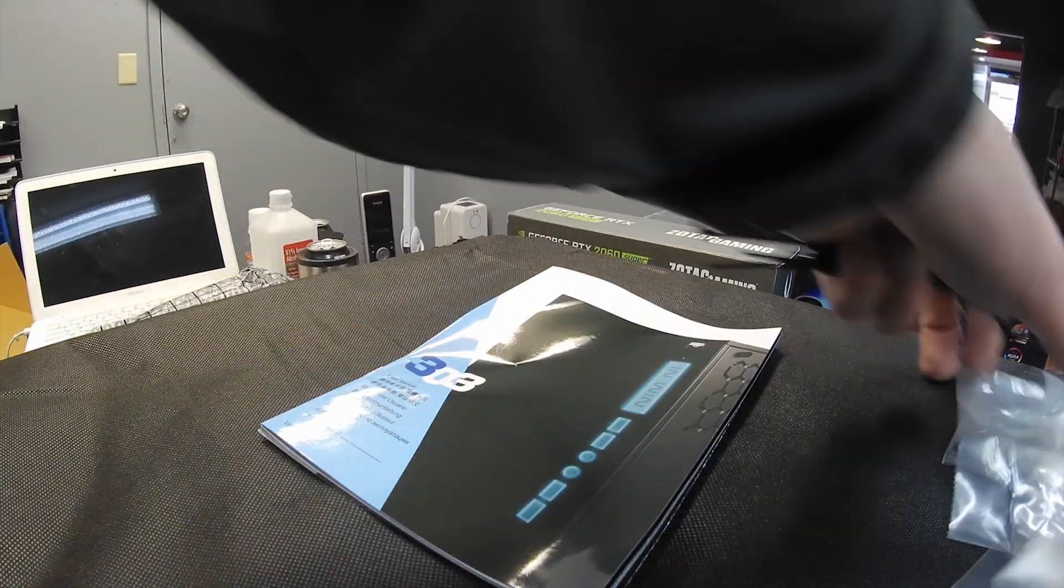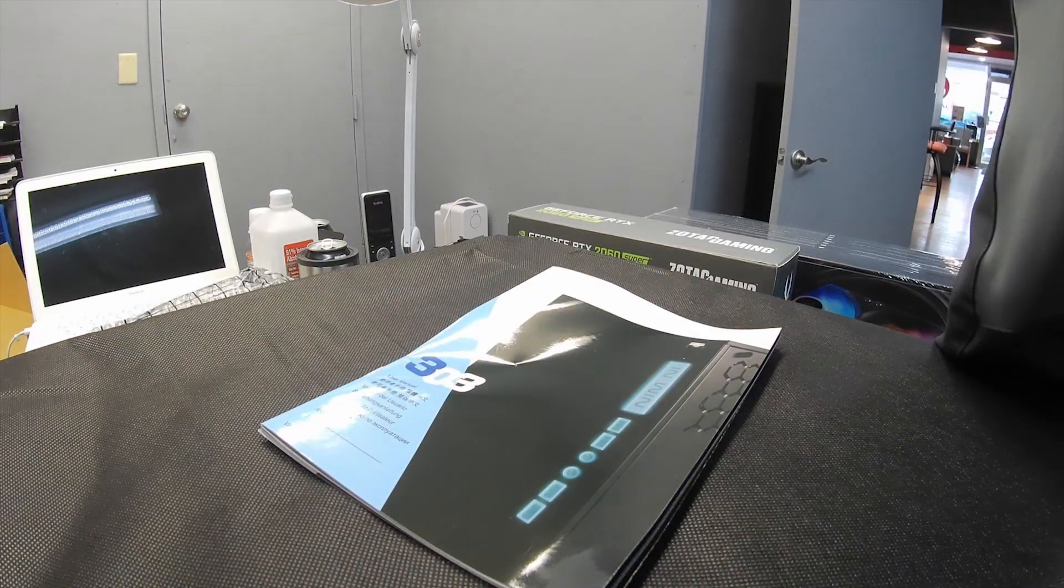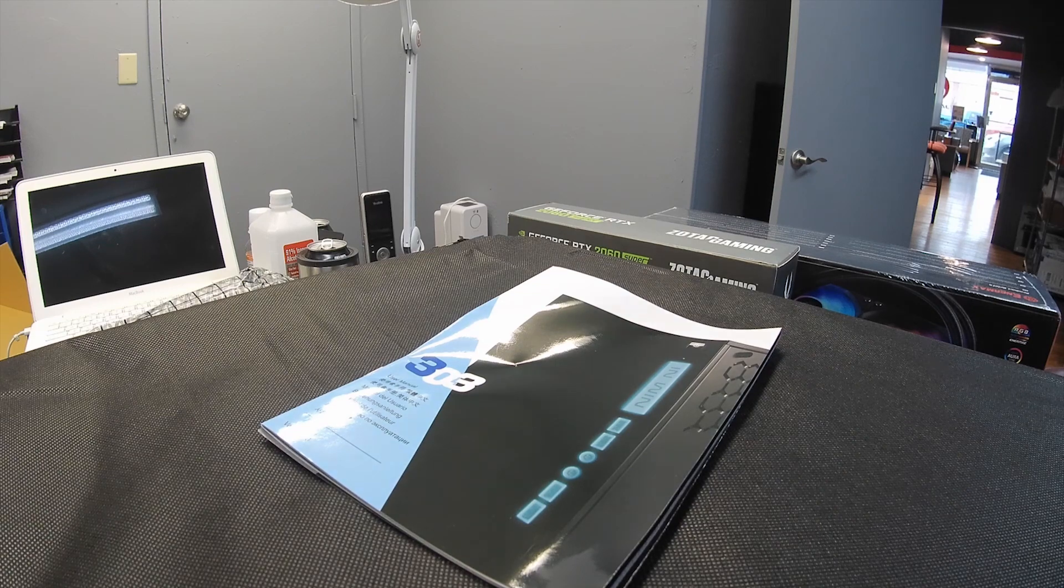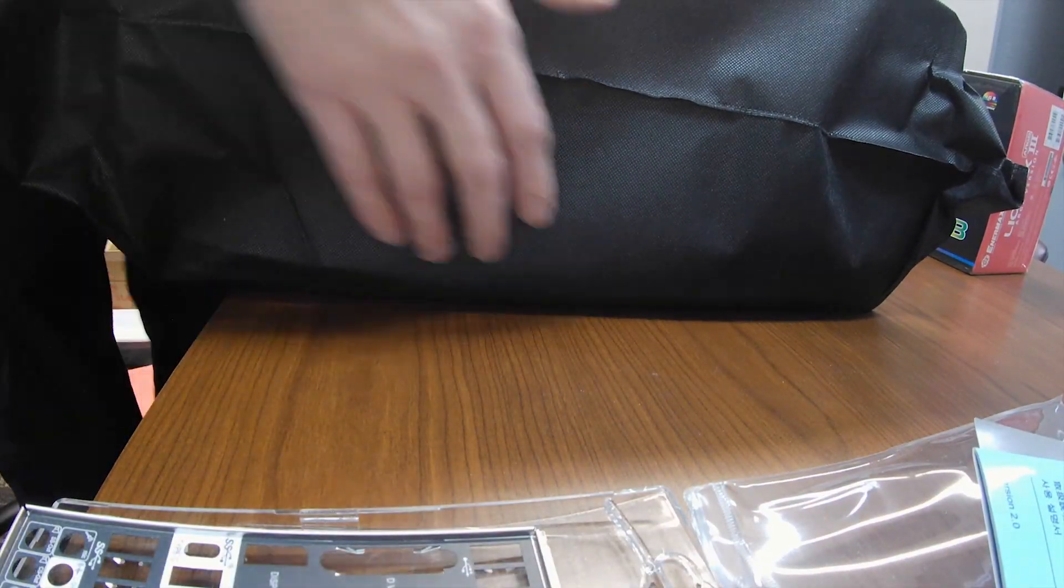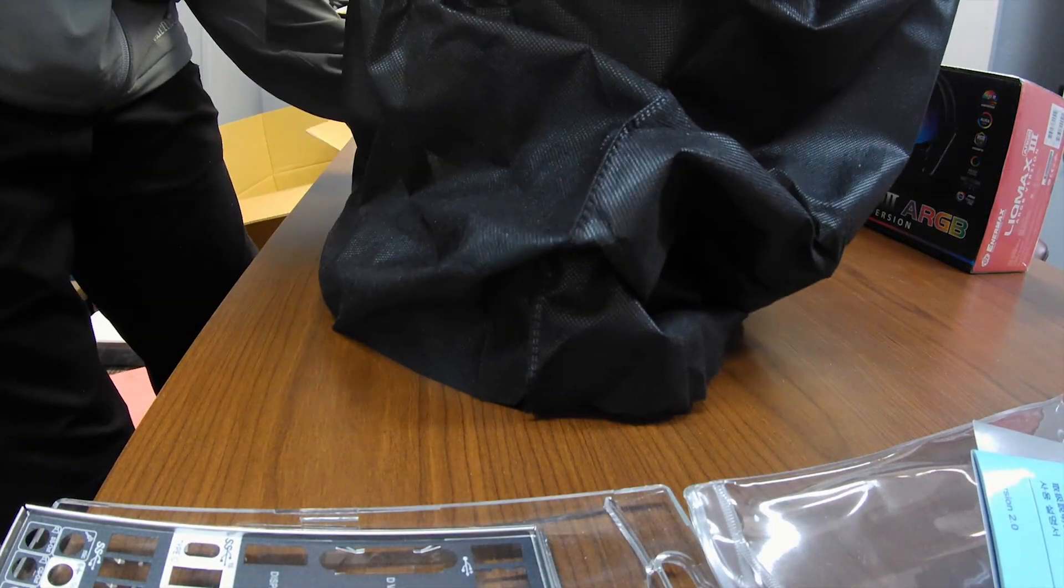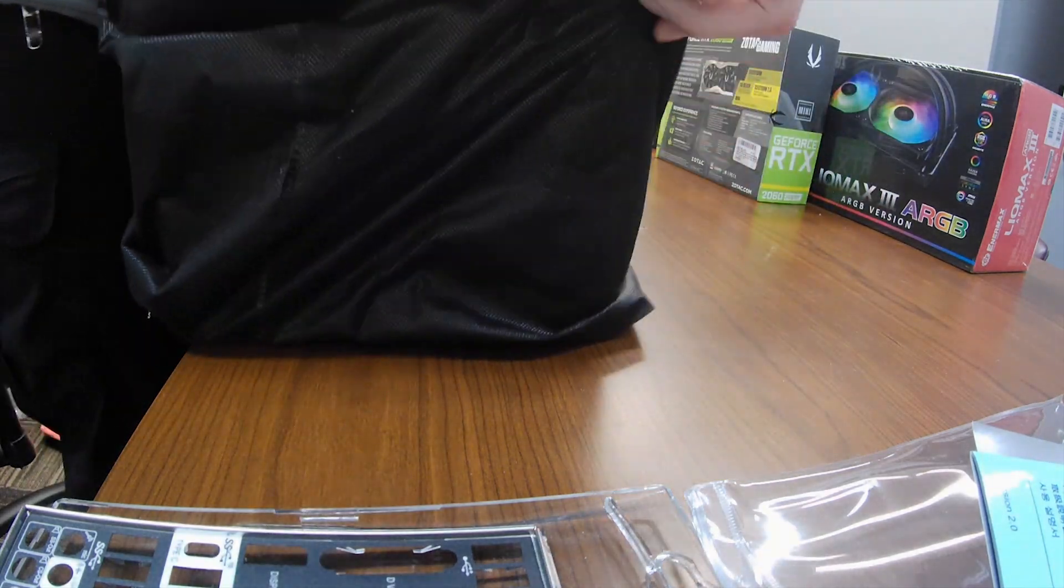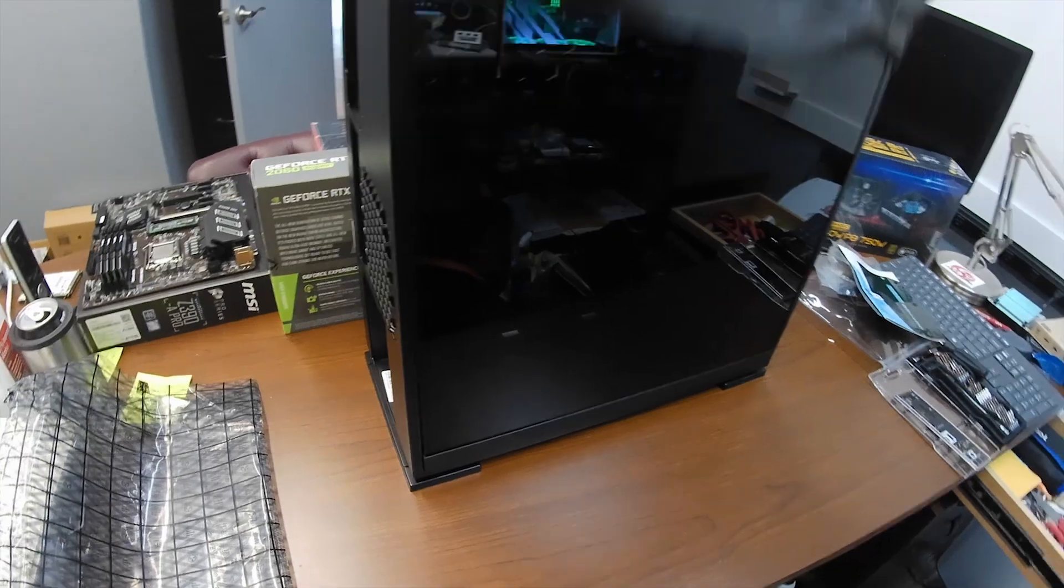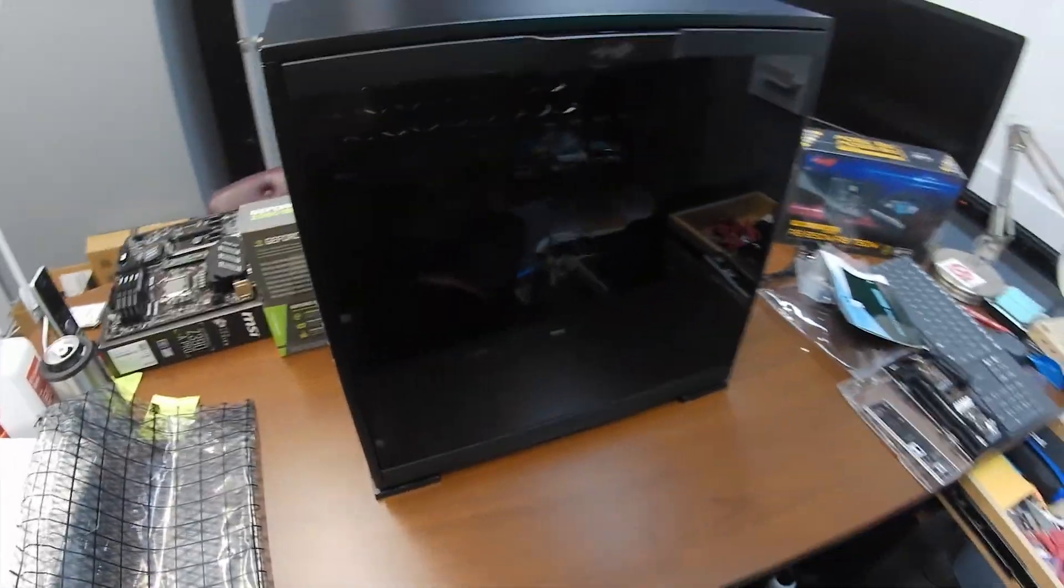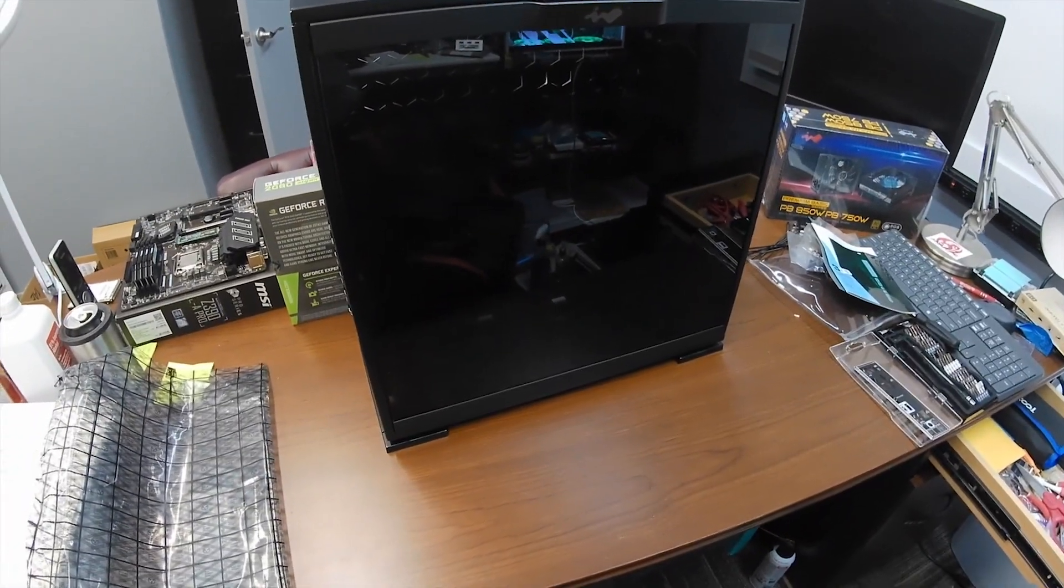All right, so that's all that. Let's go to the side and we will unbox this case. All right, there's our N-Wing 303 in black.